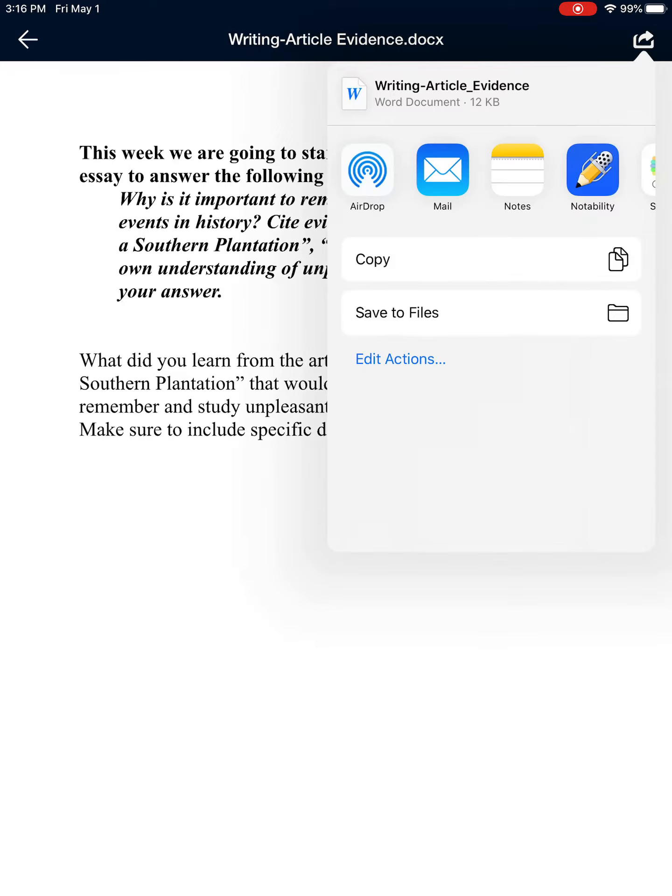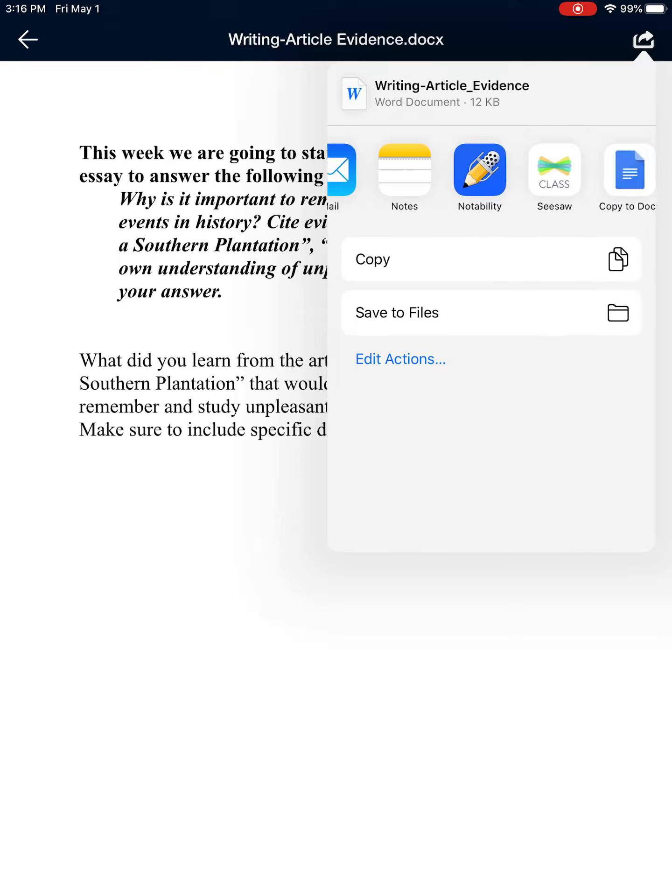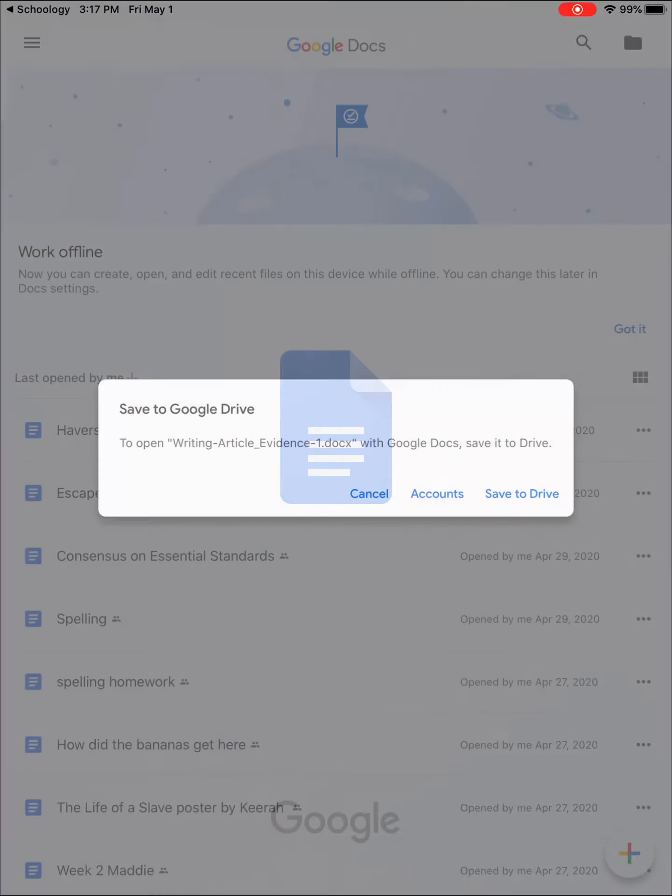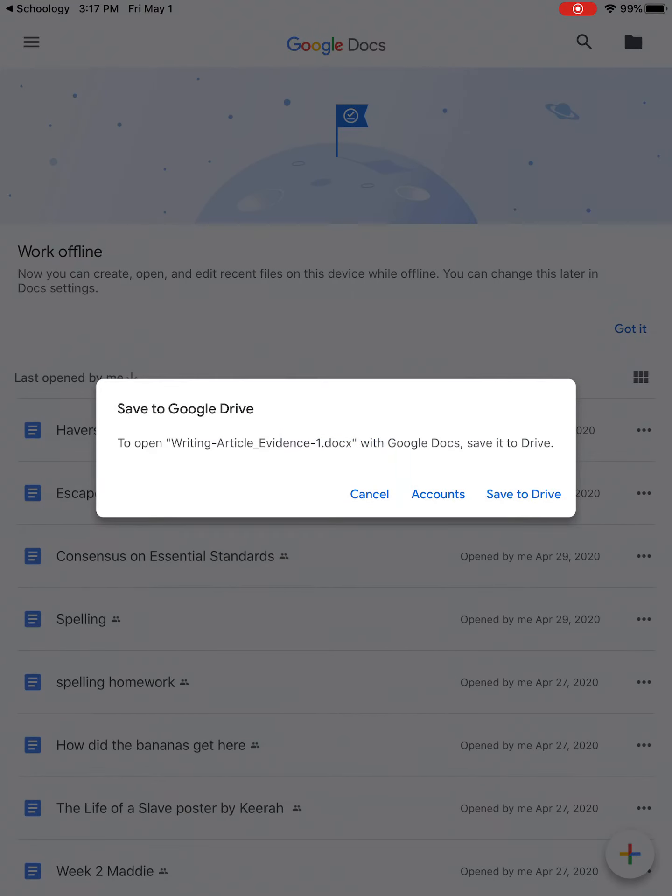It's going to come up with the screen where you normally download or upload assignments. So you're going to scroll across until you find Copy to Docs. And everyone should have this because you are using Google Docs. So you're going to click one time on Copy to Docs.